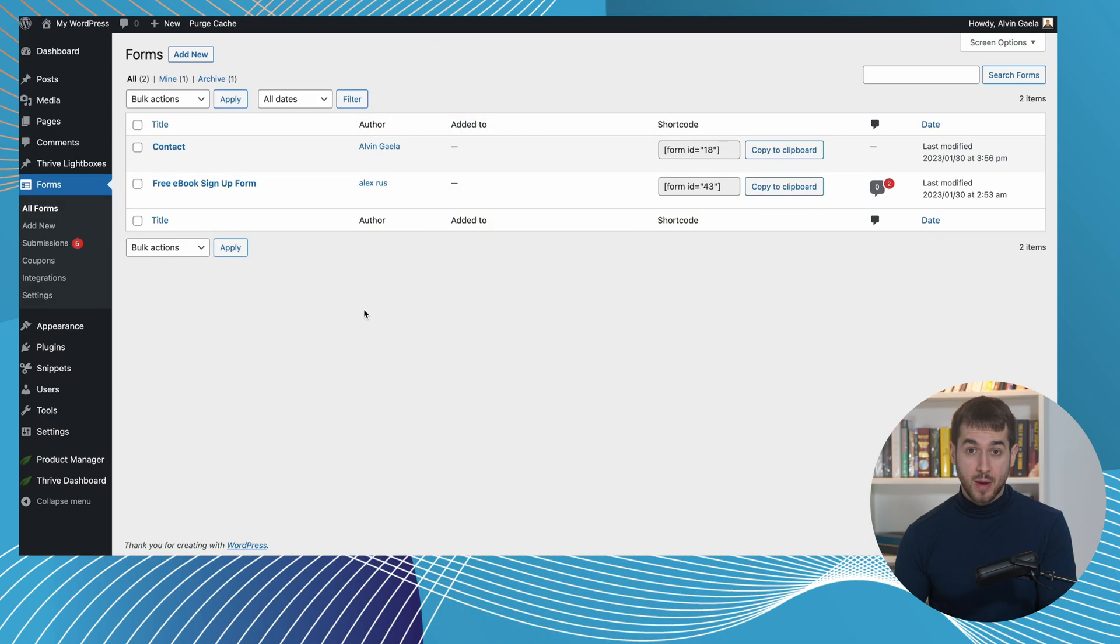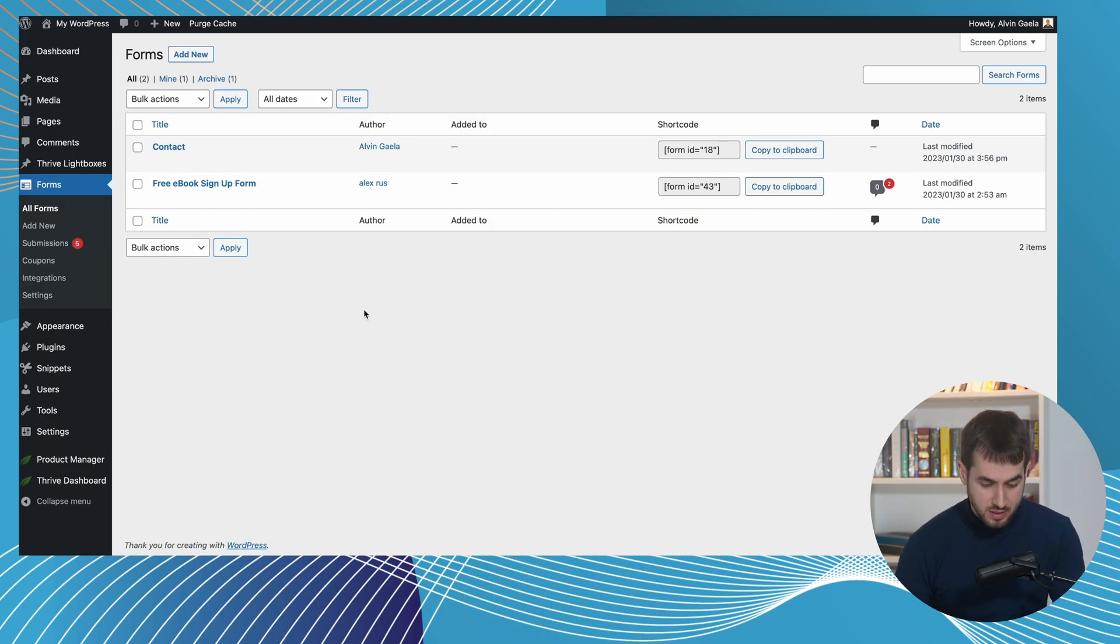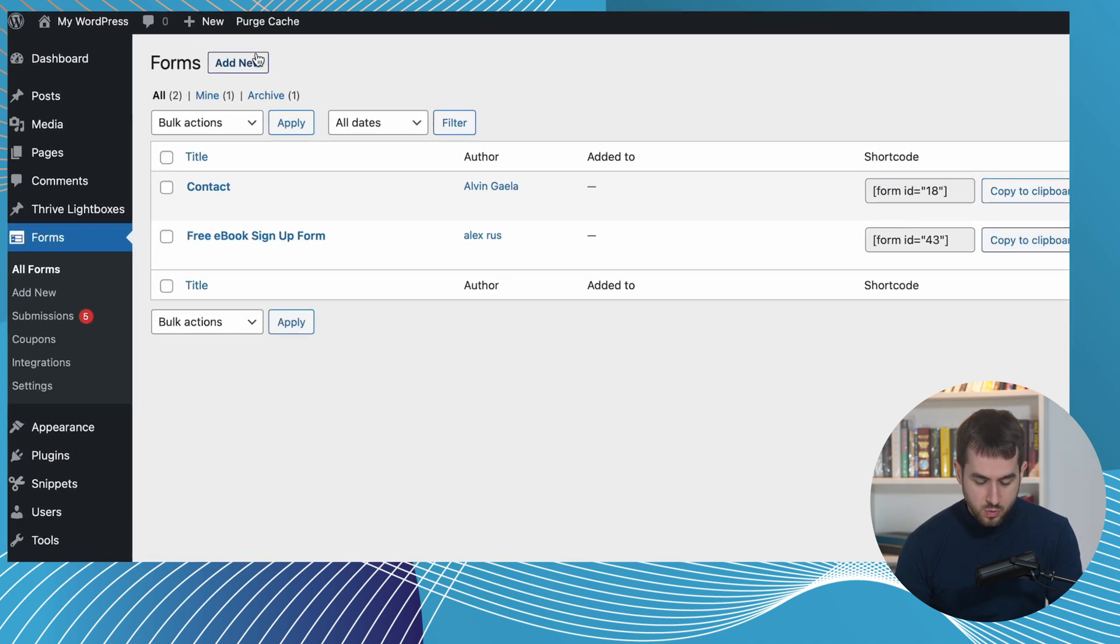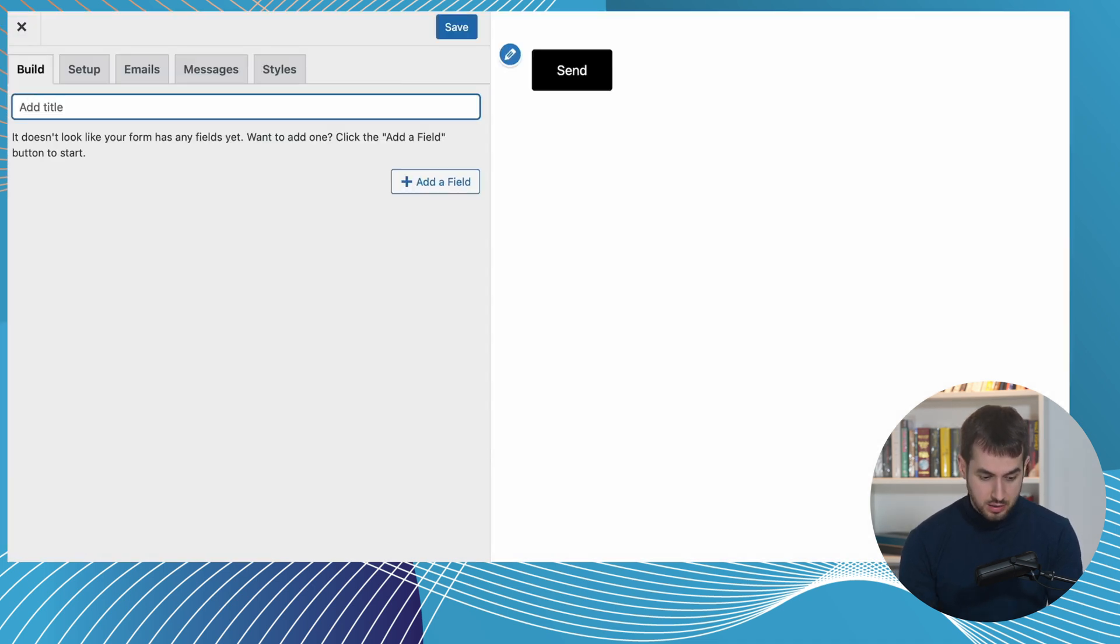All right, so we're going to be operating under the assumption that we own a business called Stark Industries, and we are currently looking to raise some money from potential investors. So what we're going to be doing is we're going to be using Happy Forms to create a form that we can put on our website that walks potential investors through the submission process of investing in Stark Industries. Let's do it. I have Happy Forms installed on my WordPress website. I've got a couple of forms here already created, but let's just go ahead and create a new one from scratch. Let's call this one Stark Industries.